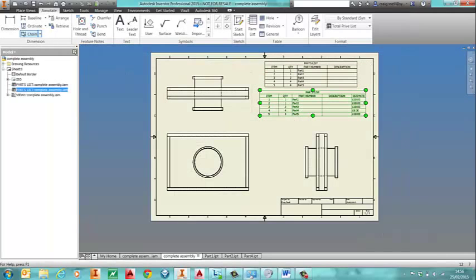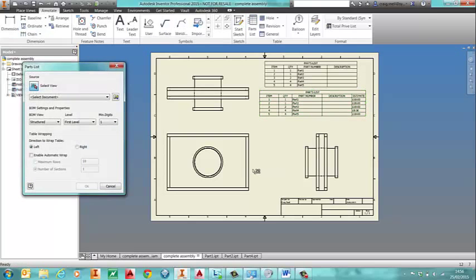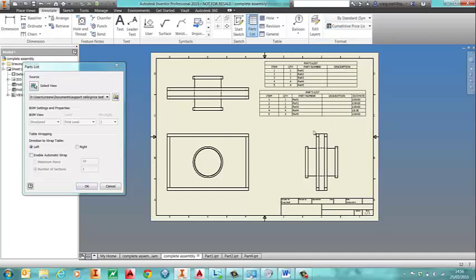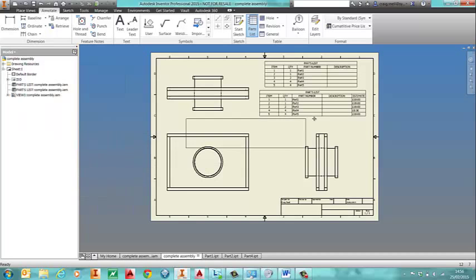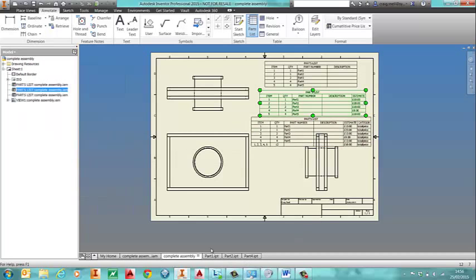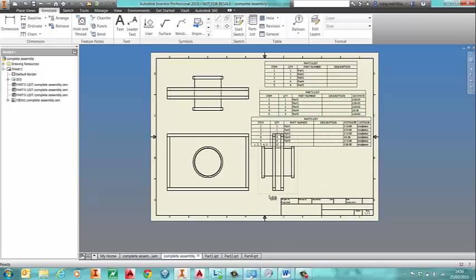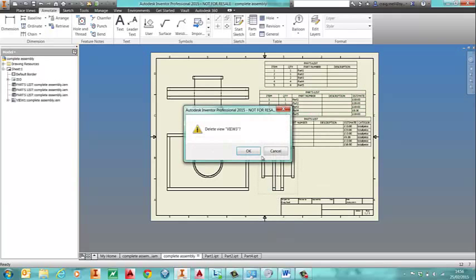And we're going to go into a parts list again. Change the style to the cumulative one.